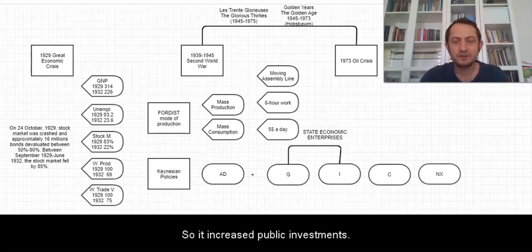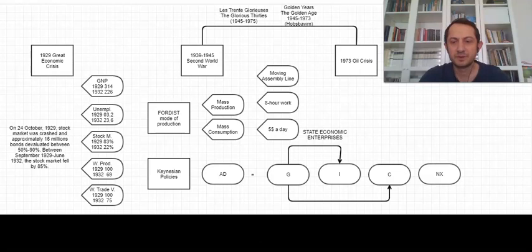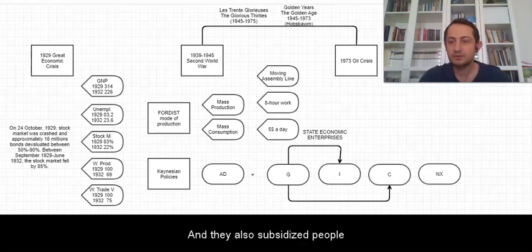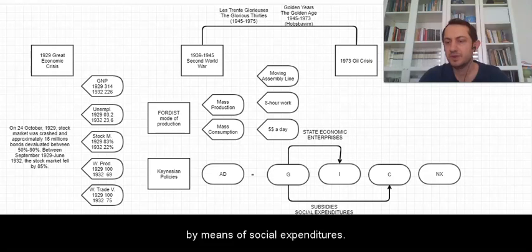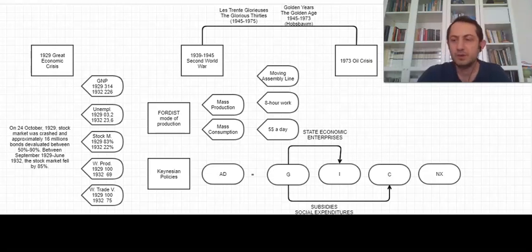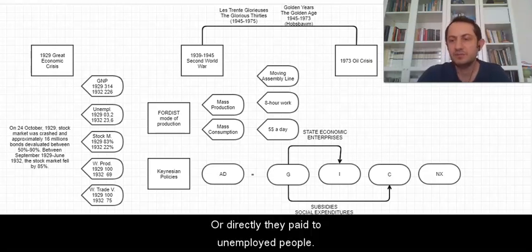So it increased public investments. And they also subsidized people by means of social expenditures, or directly they paid unemployed people.